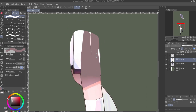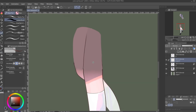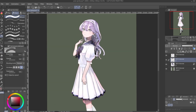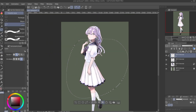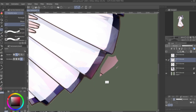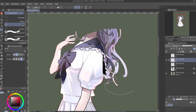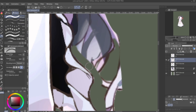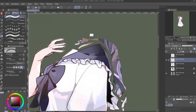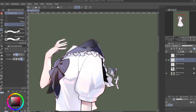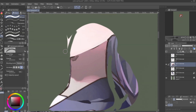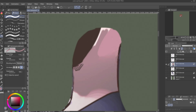Then we move on to the torso and the limbs. I definitely want the upper body and the arms to move, but I don't really think I'm going to do much with her legs, so I'm not going to separate that further. For the arms, however, I'm going to separate it into the left and right arm so that I can animate them independently.